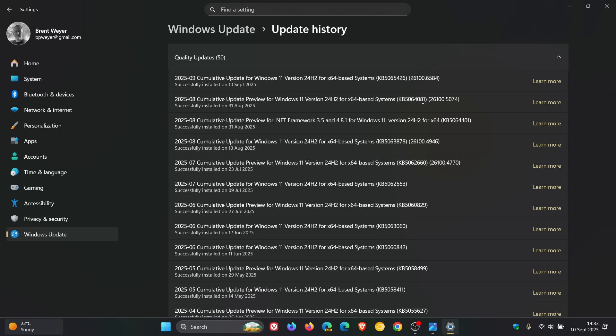I have posted a whole video on KB5064081. I'll leave it linked because there were 18 new features and a lot more going on, but I'm just going to quickly go through some of the highlights. Check the video out if you want more information.